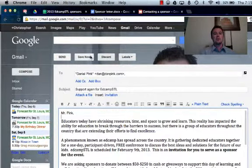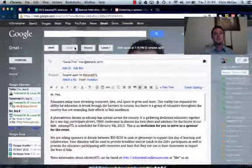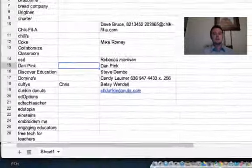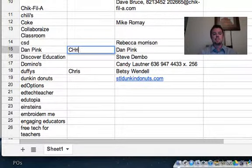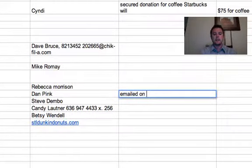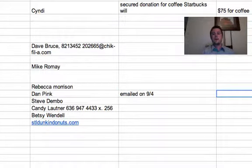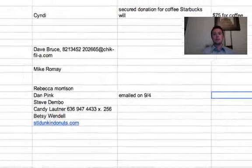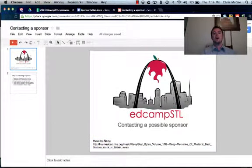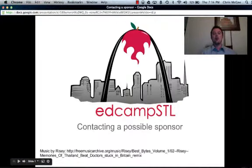I'm going to go ahead and save it for right now and keep it there because I'm going to send that before we're done. I'll go back to my list of sponsors and note that Chris contacted Dan Pink. I'll put down notes — emailed on today's date, which is 9-4. I'll wait to hear back from him regarding the donation, and I'll follow up if I need to. This has been contacting a sponsor on behalf of EdCamp STL, and I hope we get a lot of great things here for this year.